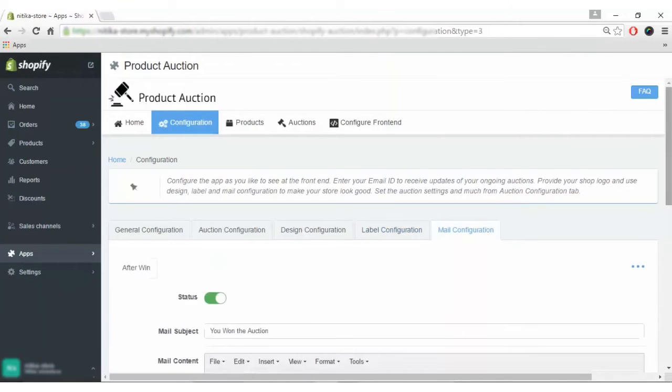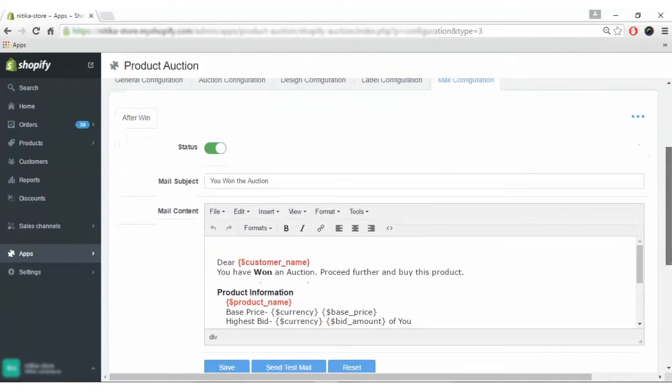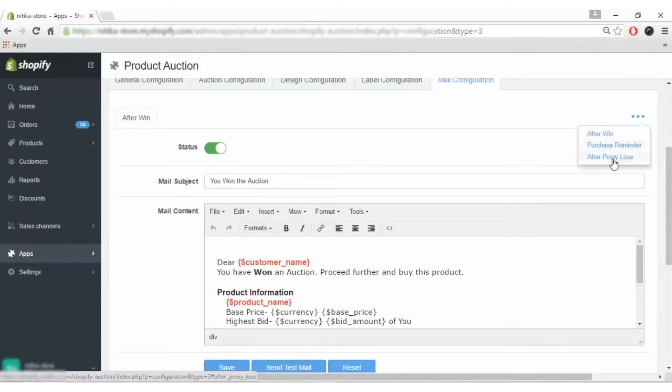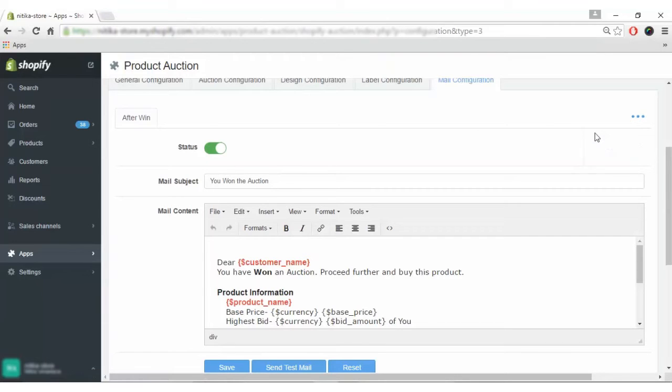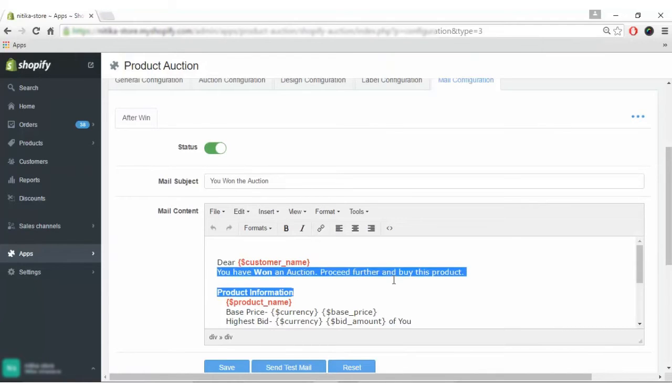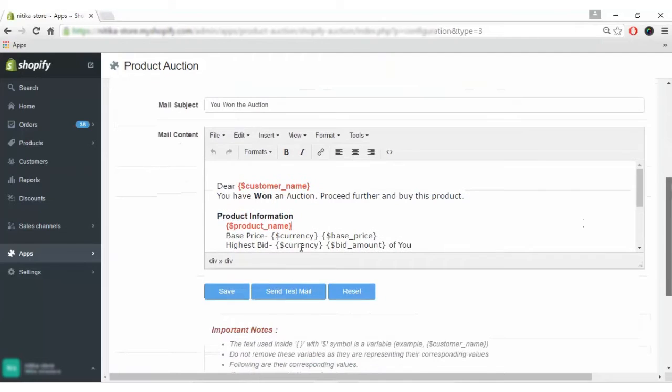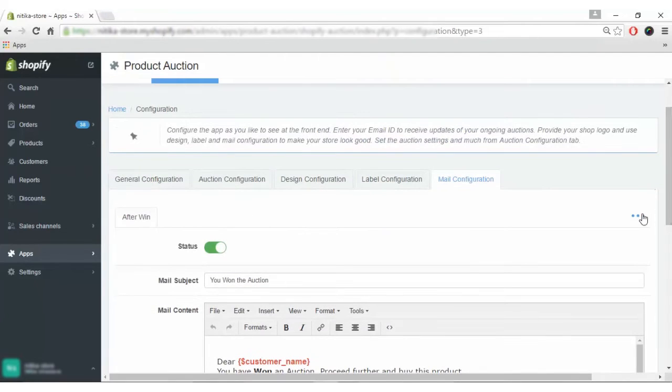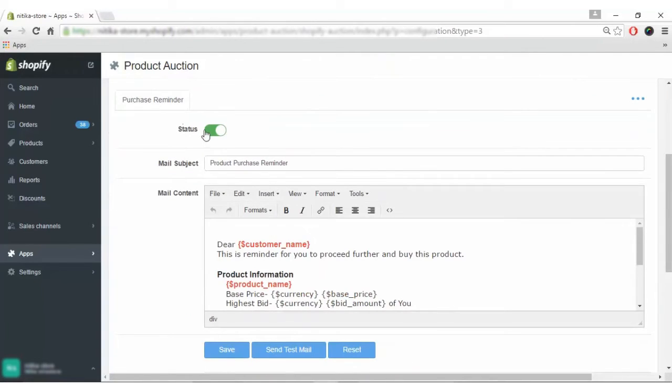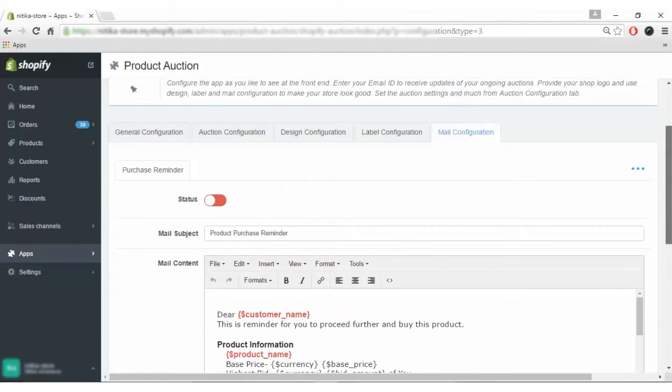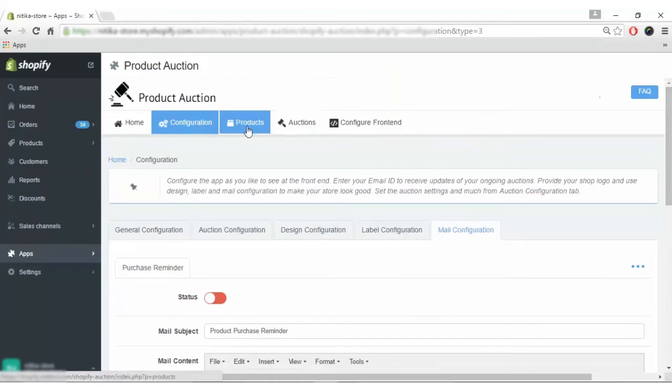In mail configuration, there are three kinds of mail: after win, purchase reminder, and after lose proxy. You can enable or disable any mail. For example, if I don't want the after win mail sent, it can be disabled. If I want to edit the content, I can edit it here and click save. Likewise, mails can be enabled or disabled.